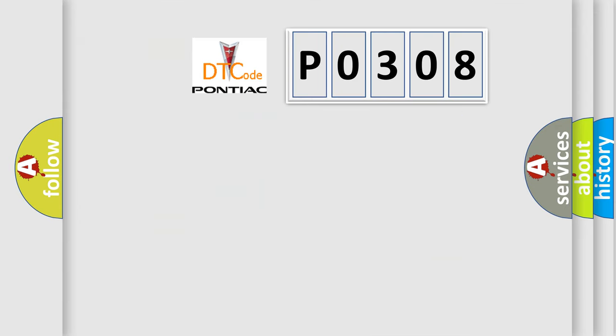So, what does the diagnostic trouble code P0308 interpret specifically for Pontiac car manufacturers?